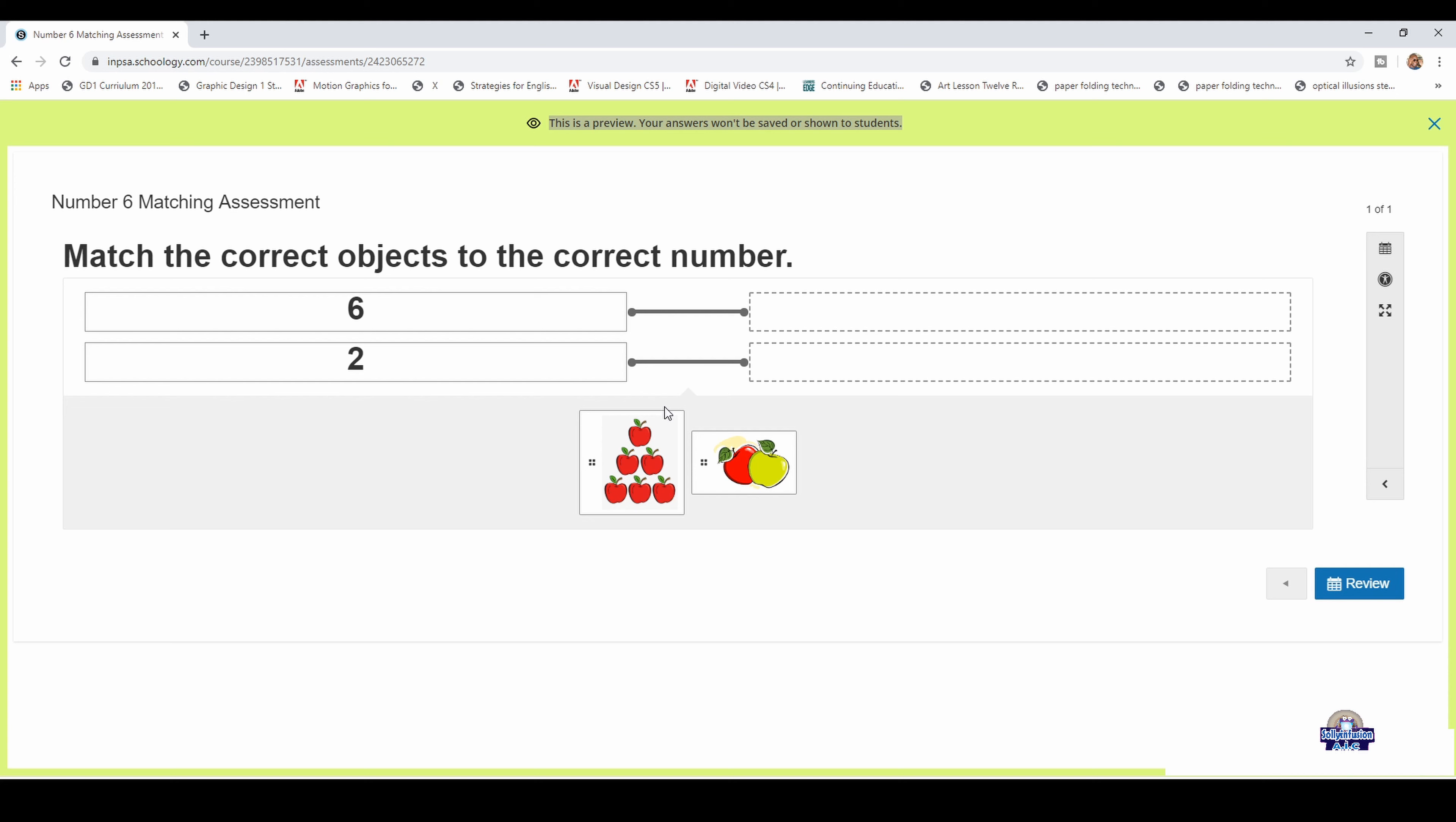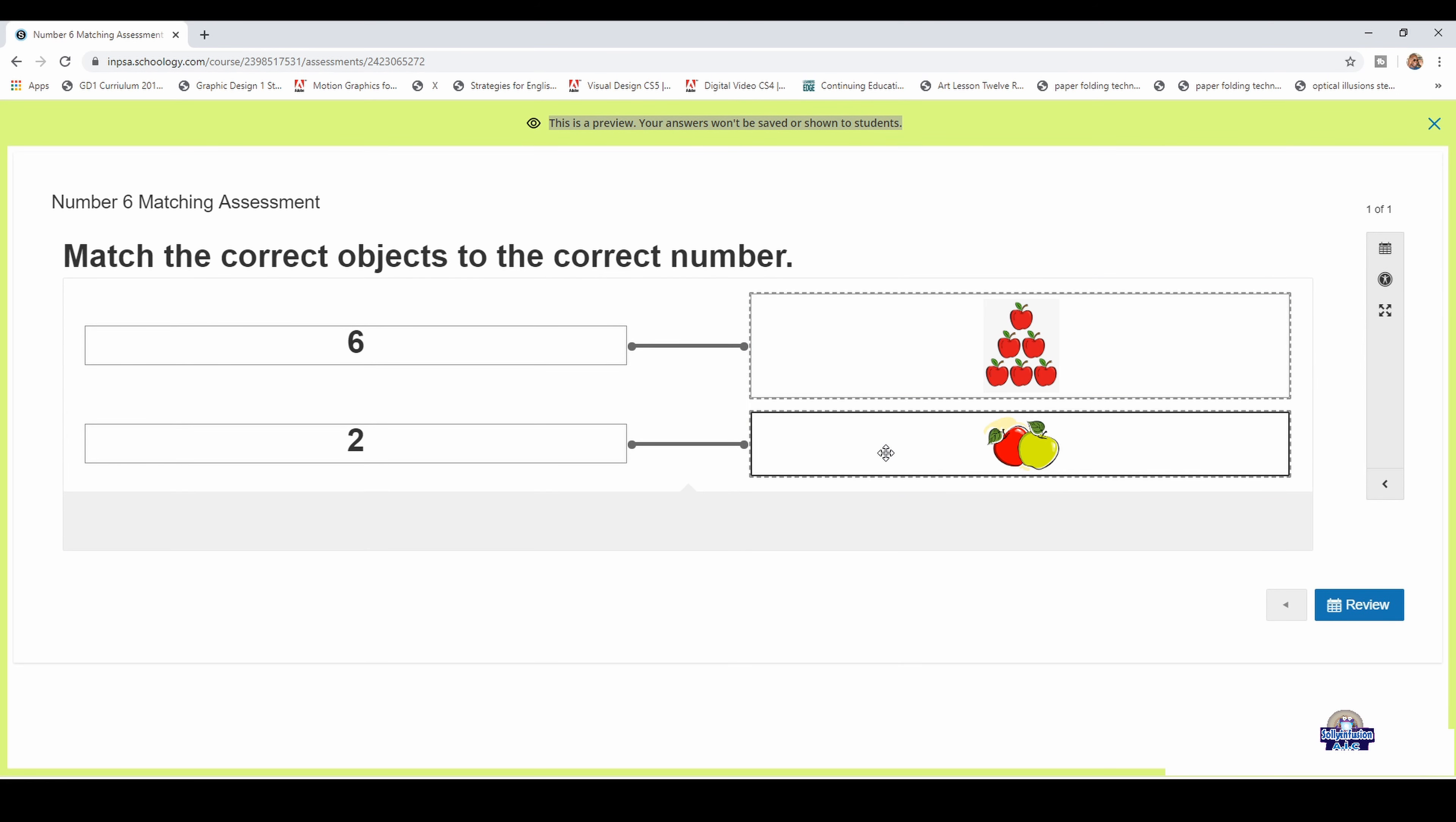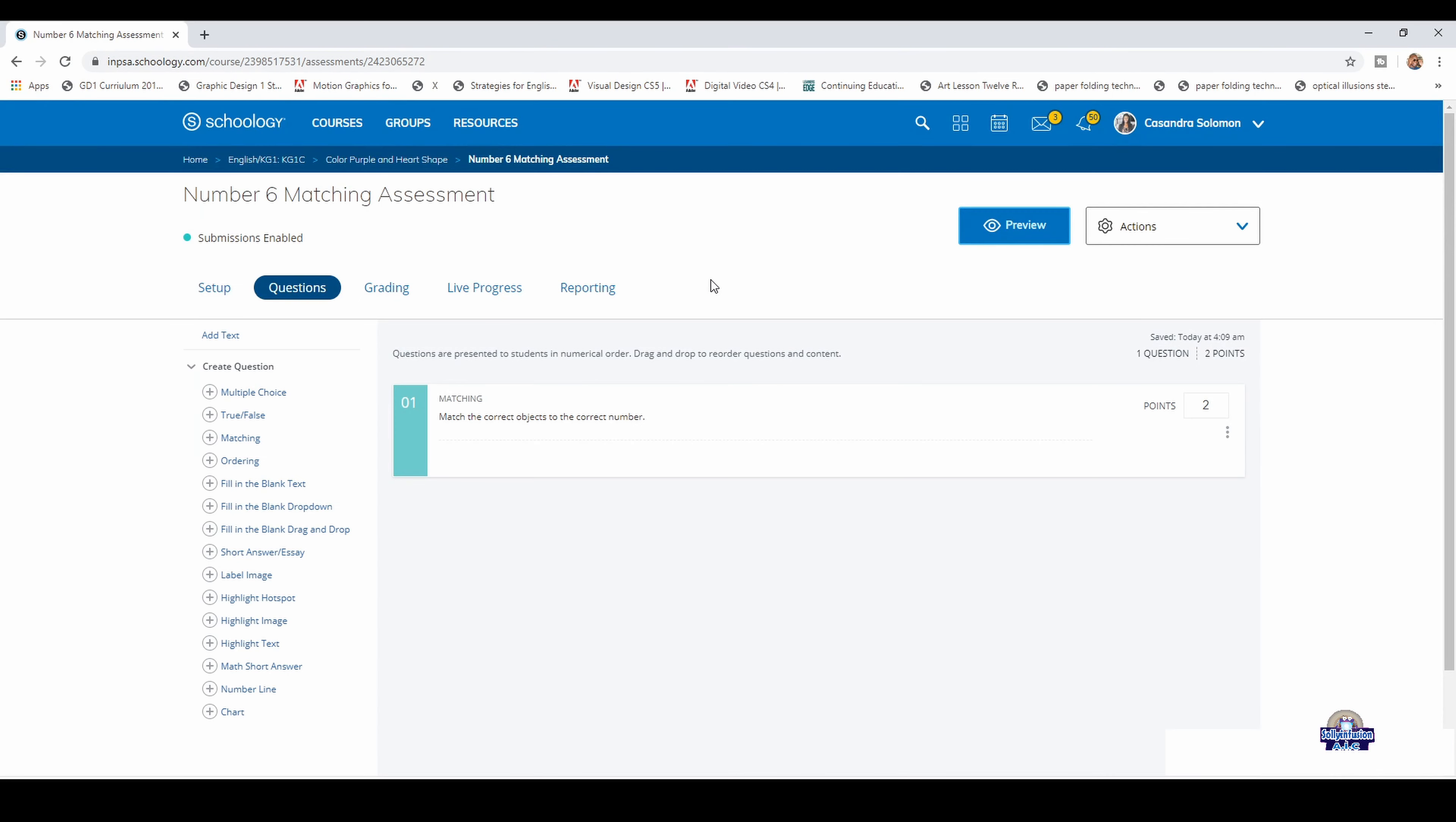This is what the student would do at home. They would drag it and place it in the correct area. Then you review, click review, click finish, close preview, and that's it.